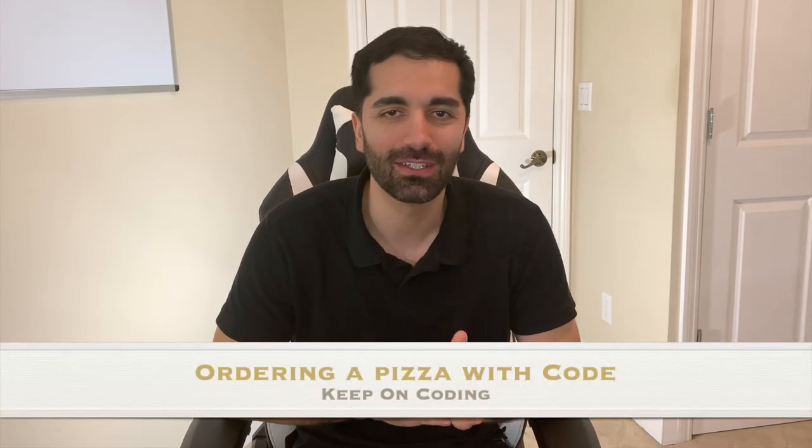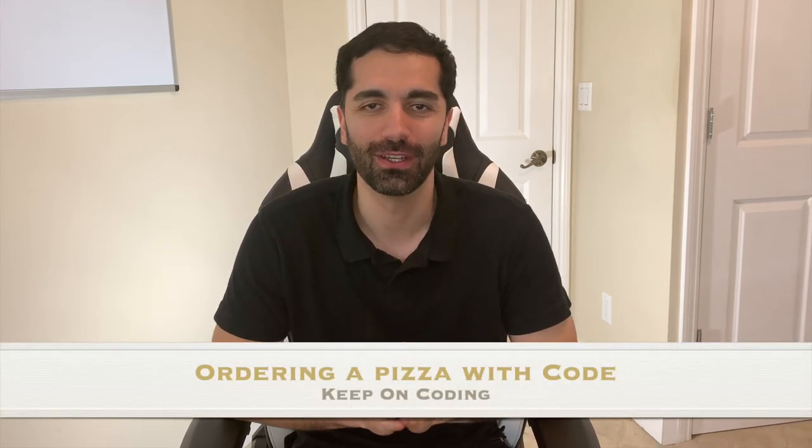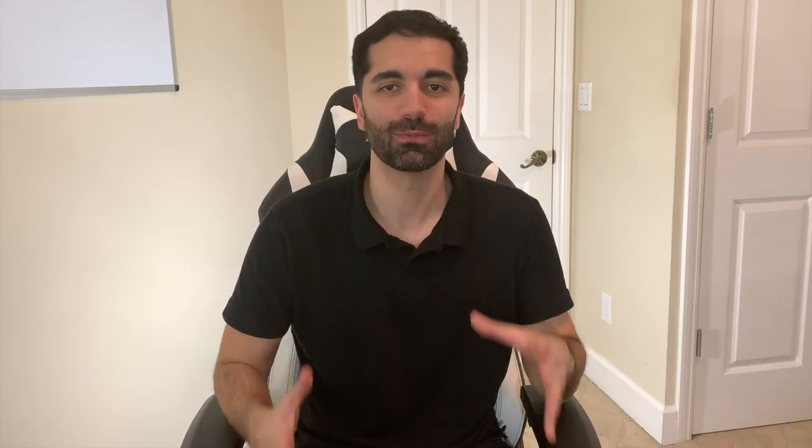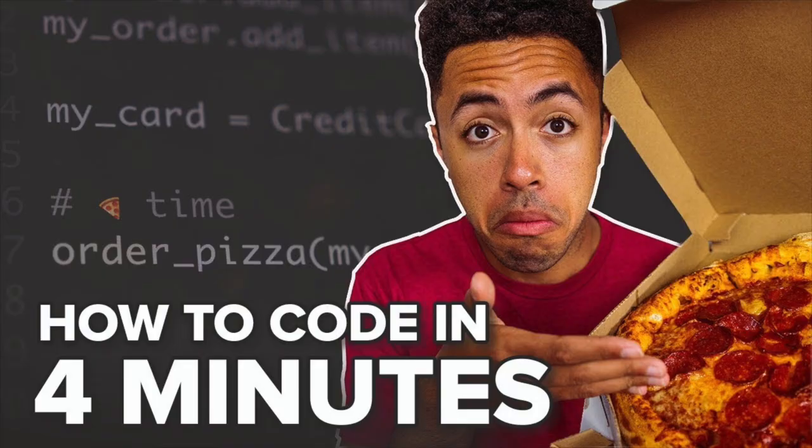Well good day subscribers, welcome back to another video. In today's video we're gonna be ordering a pizza using code. This video was inspired by Jarvis Johnson who made a video ordering a pizza using Python. To switch it up a little bit, we're gonna be using JavaScript.